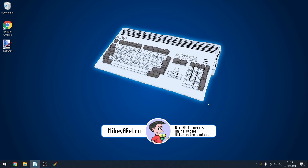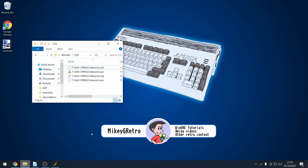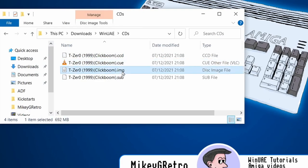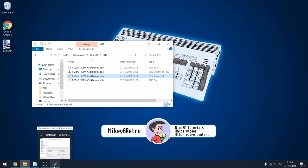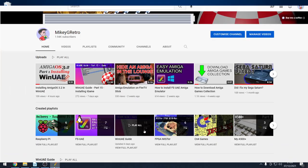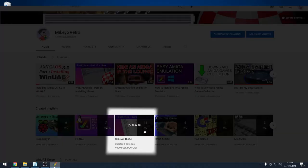I have a copy of the game, which is in a cue format and image format as well. So I have my Better Workbench set up, and you can find out more about this in my WinUAE playlist.